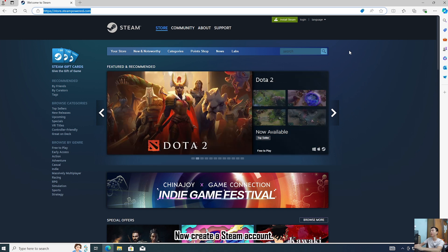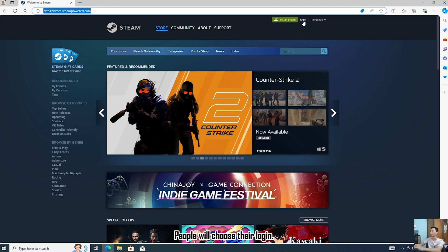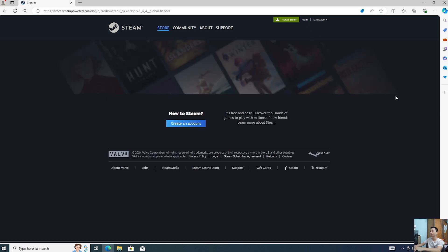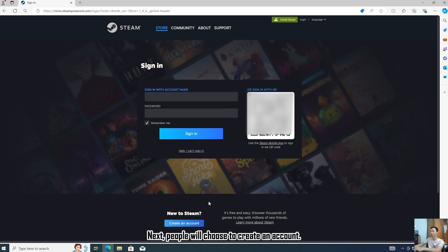Now to create a Steam account, you will choose login. Next, you will choose to create an account.